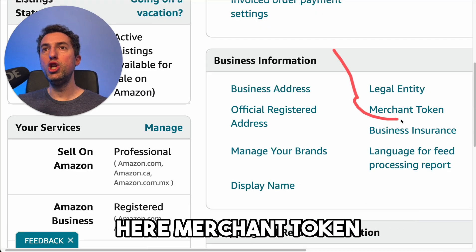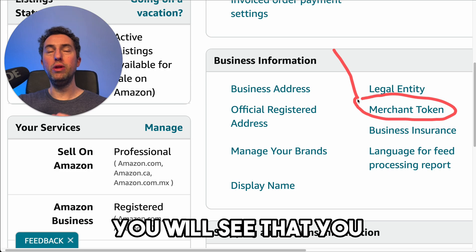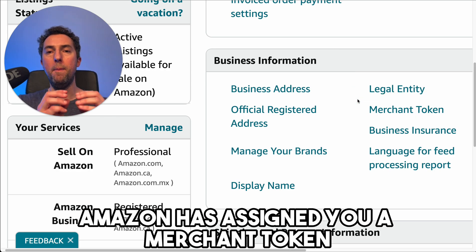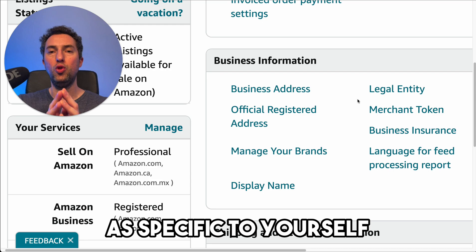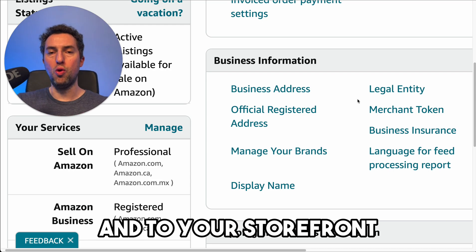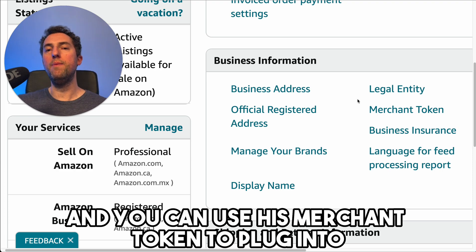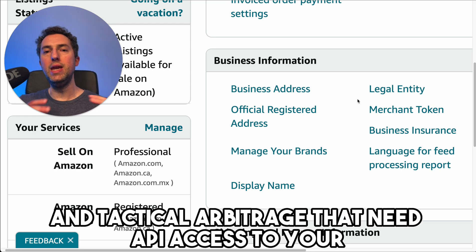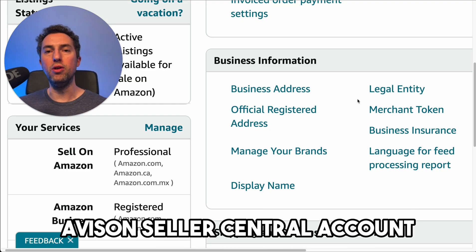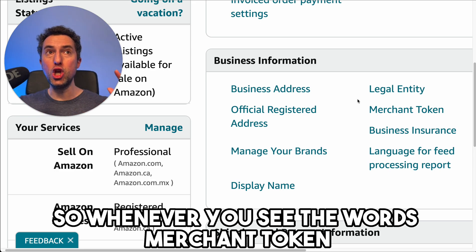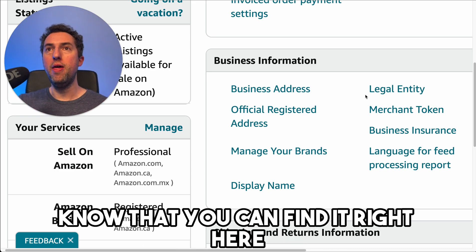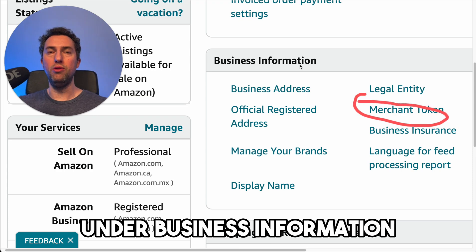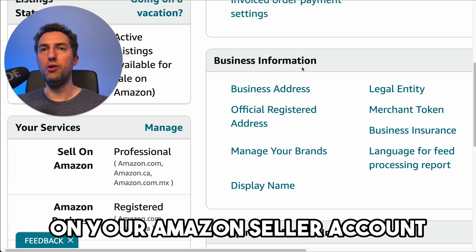Under merchant token, you will see that Amazon has assigned you a merchant token specific to yourself and to your storefront. You can use this merchant token to plug into software like Source Mogul and Tactical Arbitrage that need API access to your Amazon Seller Central account. Whenever you see the words merchant token, know that you can find it right here under business information on your Amazon seller account.